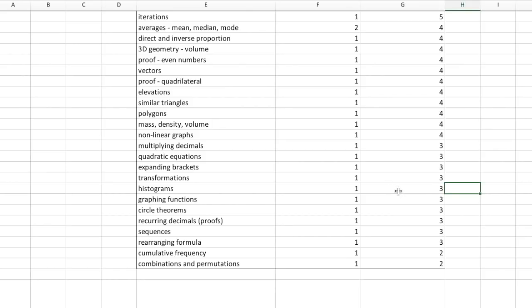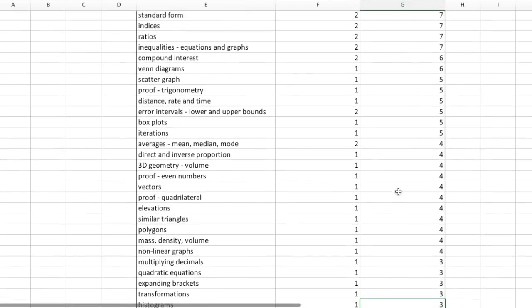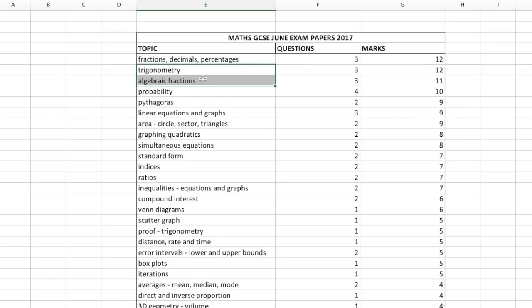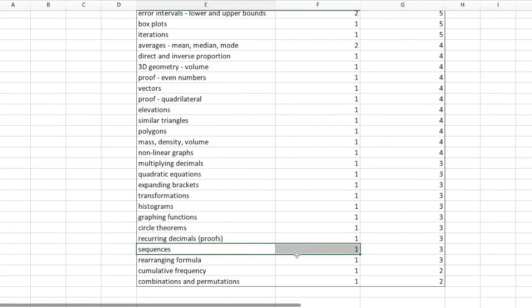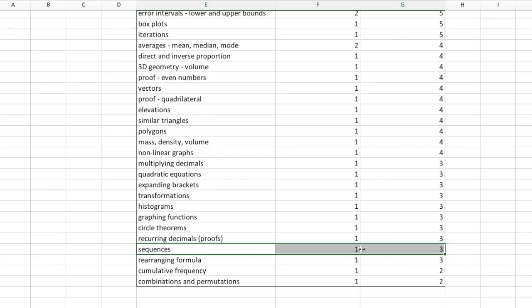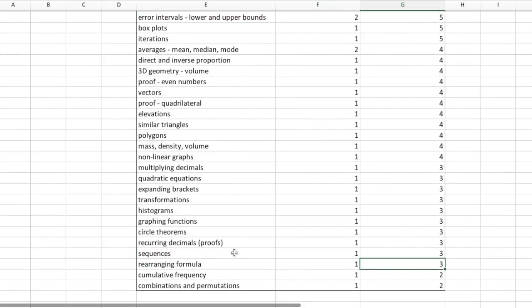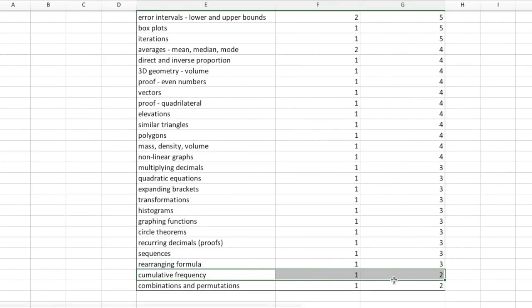Do some revision on histograms, but spend more time on things like trigonometry and algebraic fractions, which will give you more marks. Sequences is a difficult topic that may or may not turn up — you could spend two weeks revising it alone, but leading up to the exams that's not a good use of your time. Similarly, cumulative frequency and cumulative frequency graphs may or may not come up.